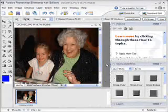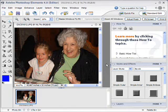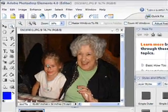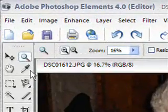This is Scott with TutorialStop.com. We're going to fix some red eye using Photoshop Elements 4.0. Here I see a picture of a grandmother and a granddaughter.